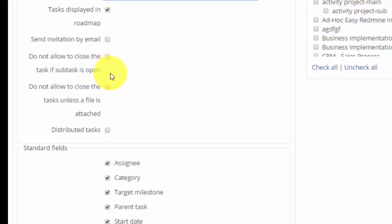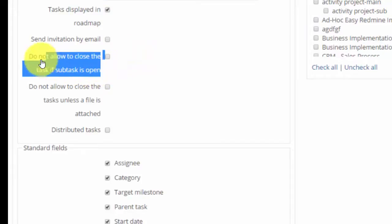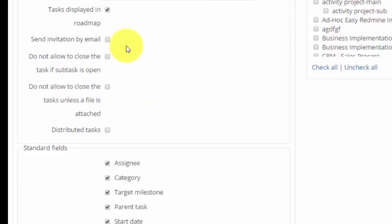We can prevent closing of tasks if any of the subtasks are still open. You can also make users attach files before closing the task.